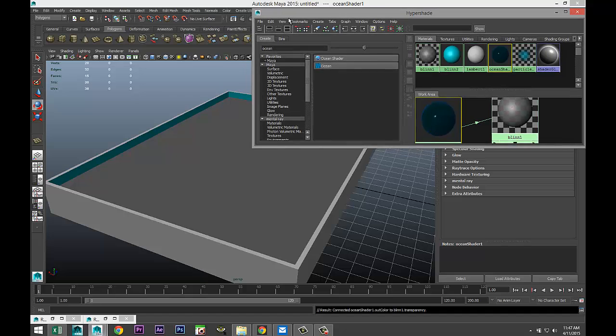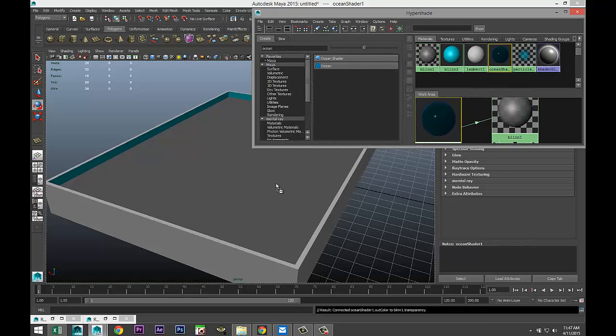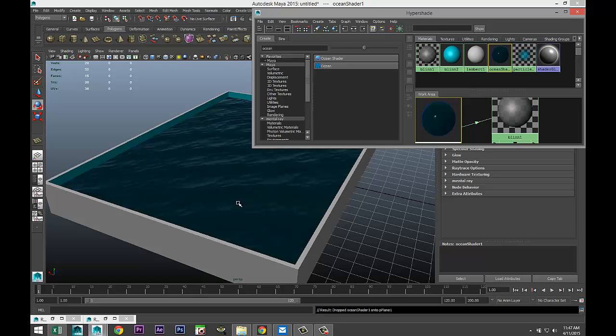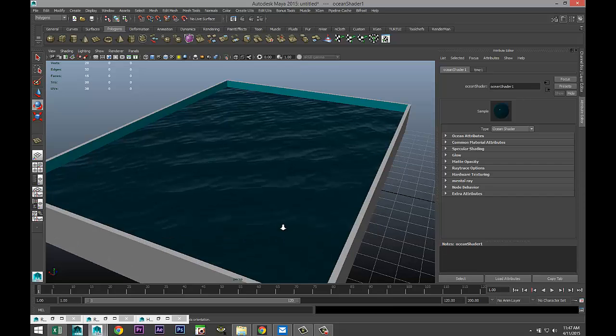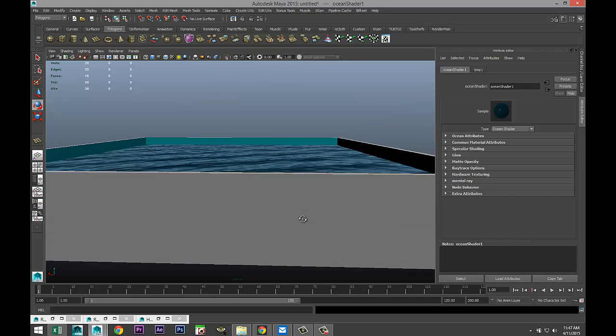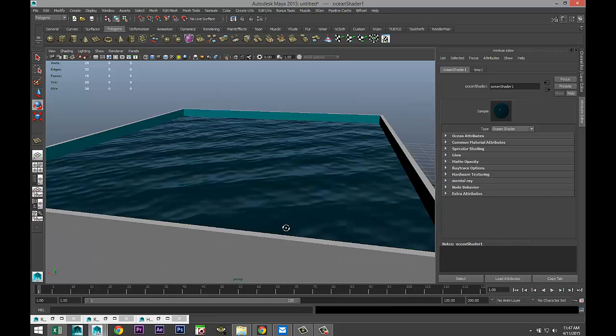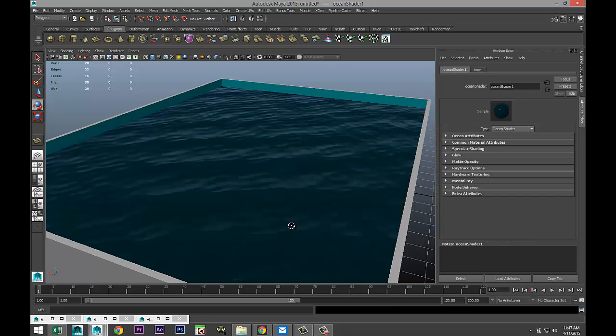If we move this out of the way and we middle mouse click and drag this material and release it on top of our blend here, there you go. So now you can see that this is starting to look a little bit like water.